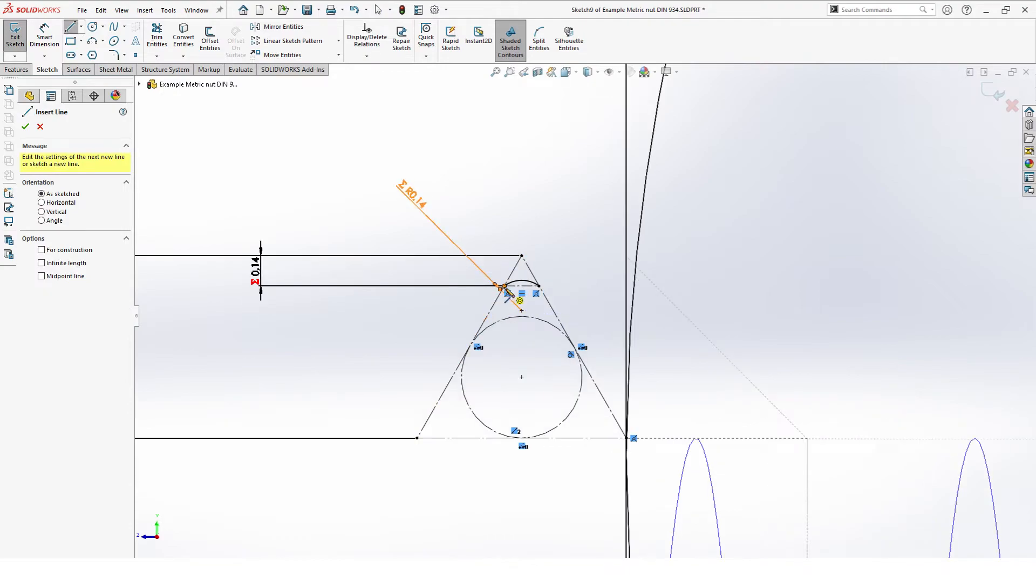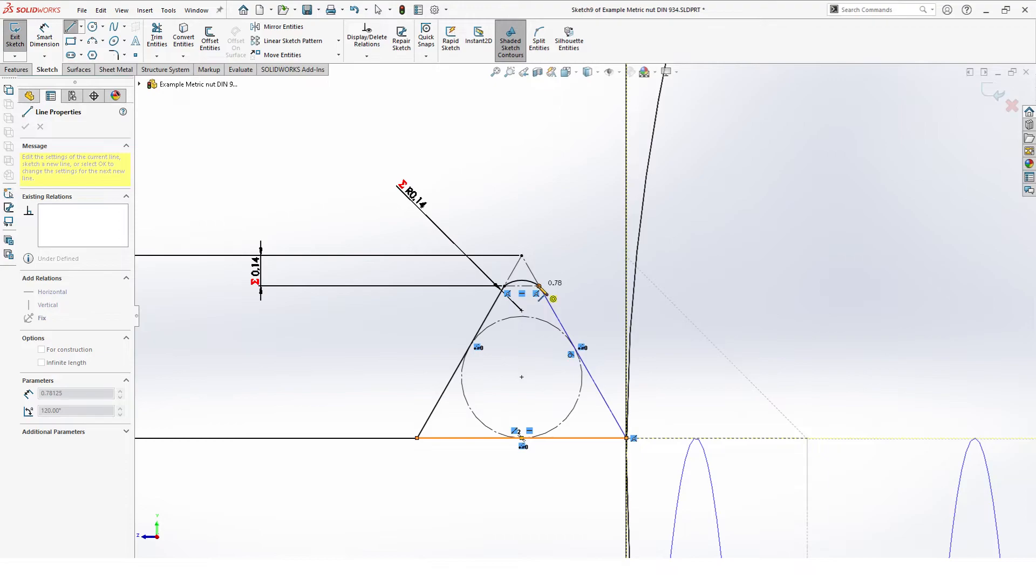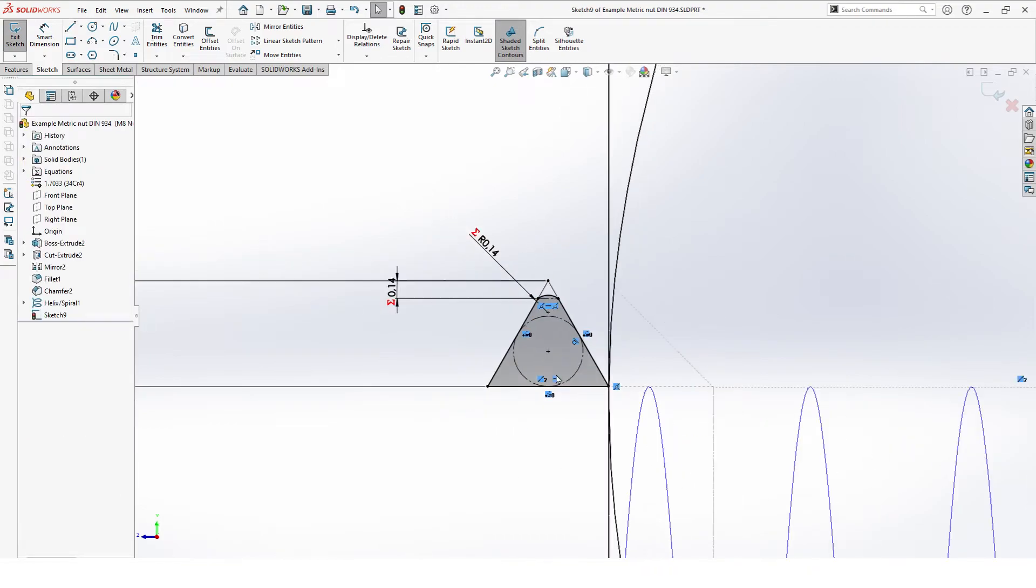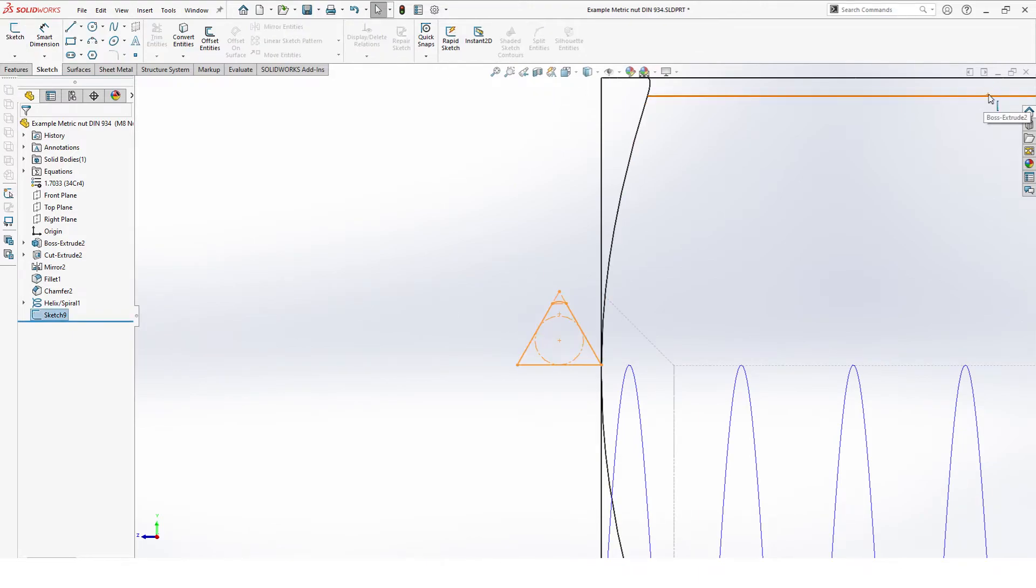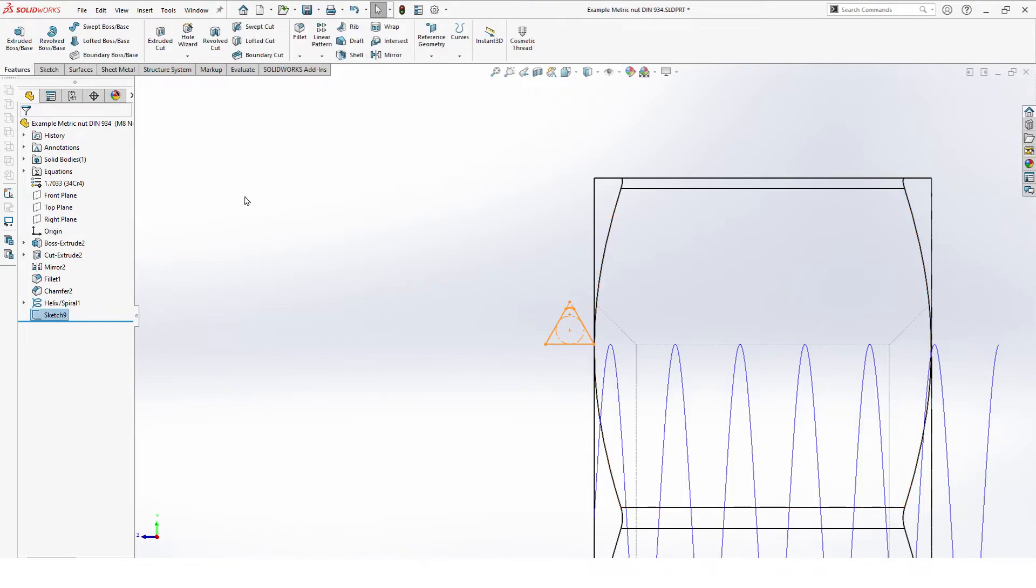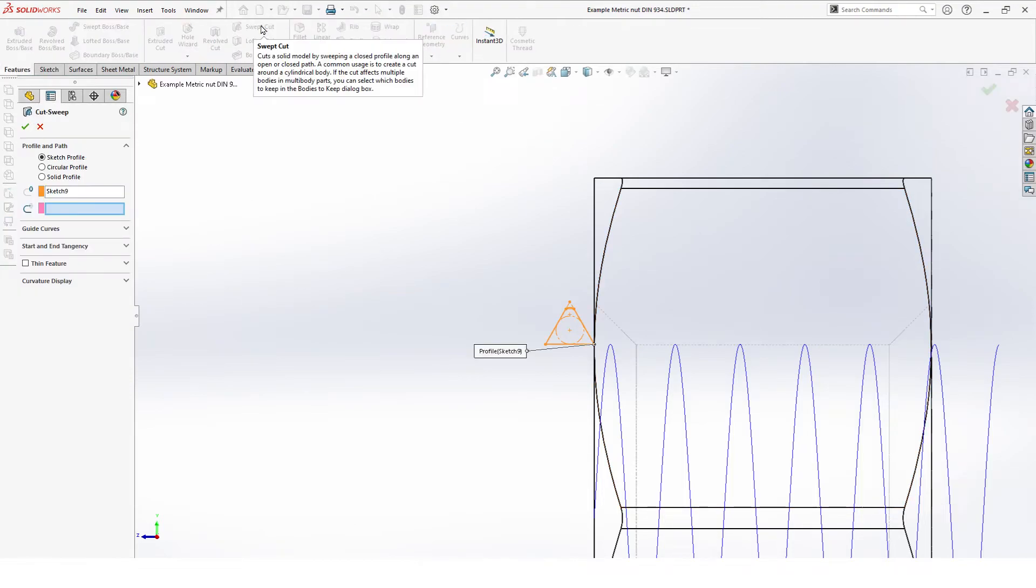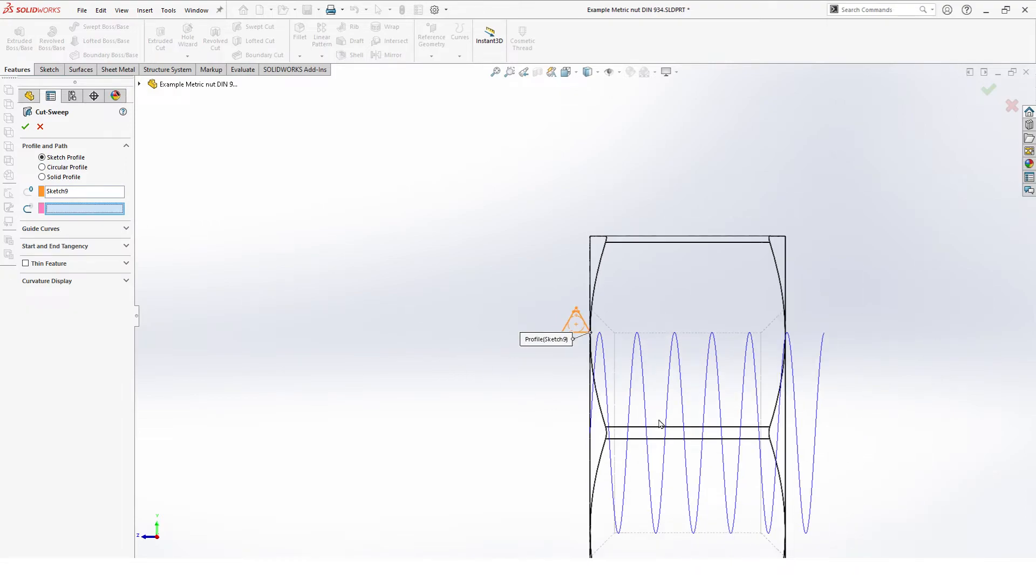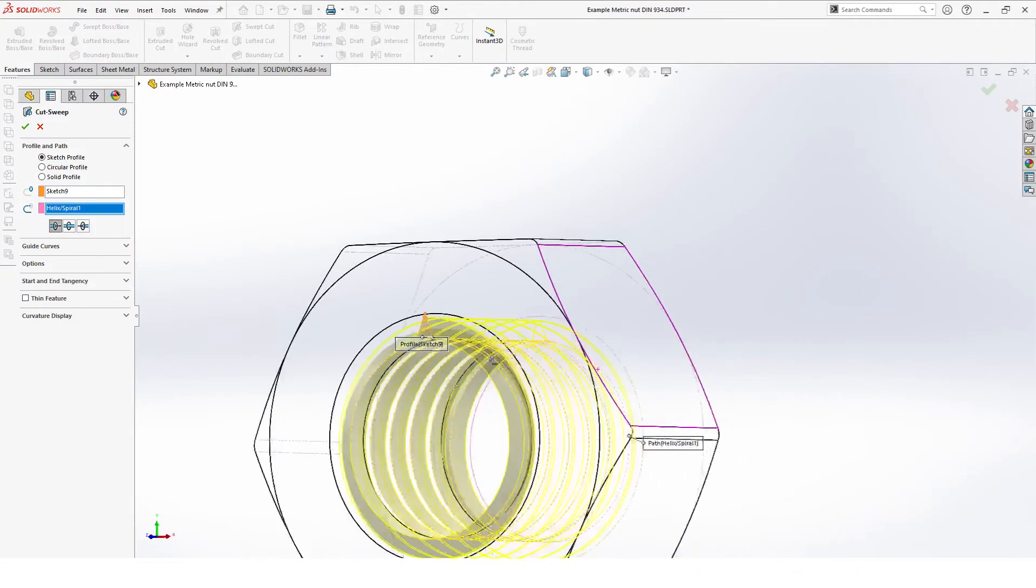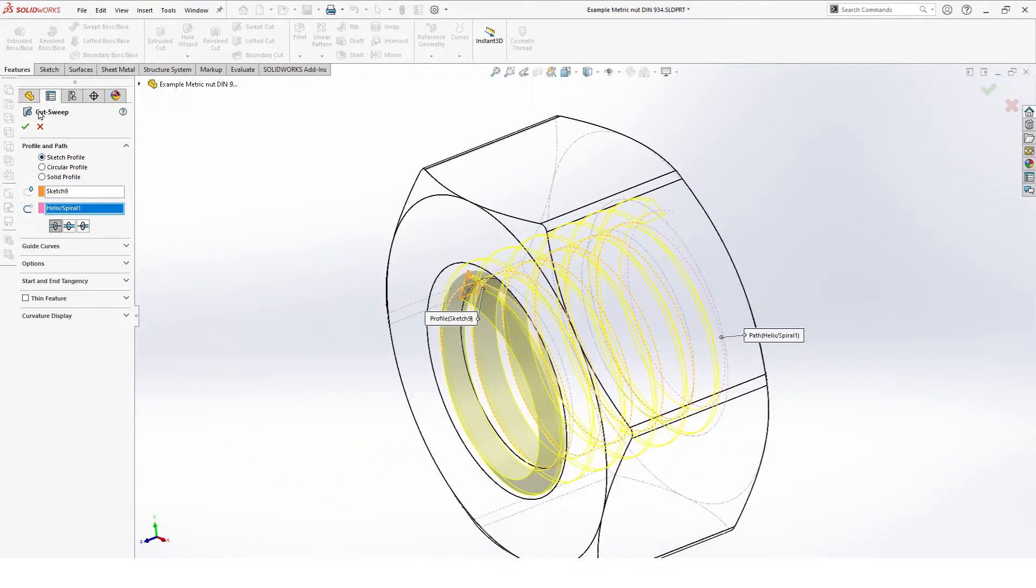Select line and connect the exterior points there. This should give you a nice closed profile. Hit OK. Select Features and Swept Cut. For Path we select our Helix. Hit OK.